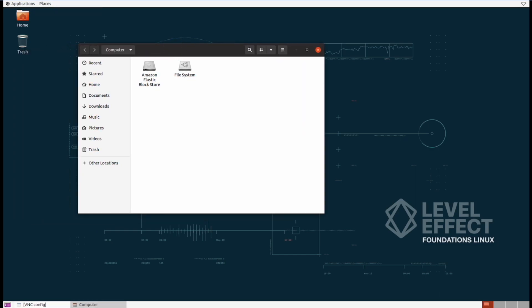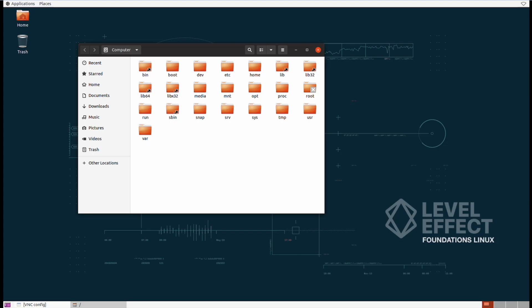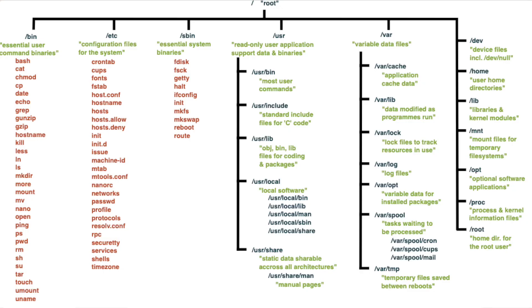To get there we have to click on other locations and then double click on computer. Now we're back at the root directory, but let's actually look at some of these folders and review what they actually contain.